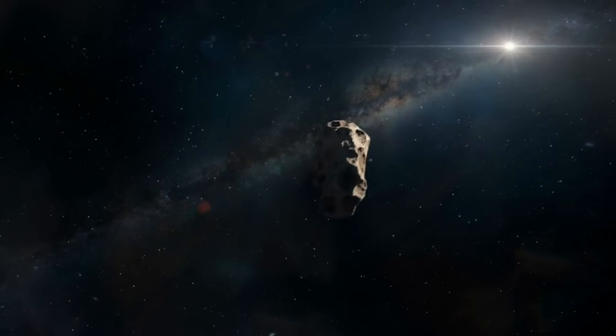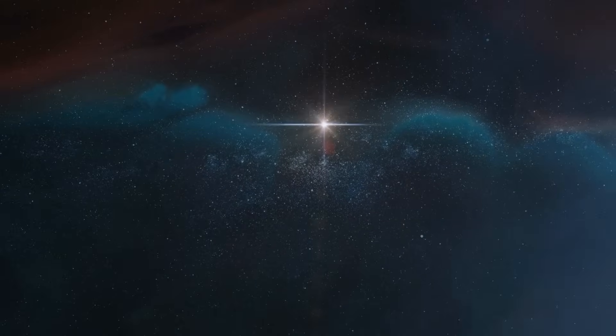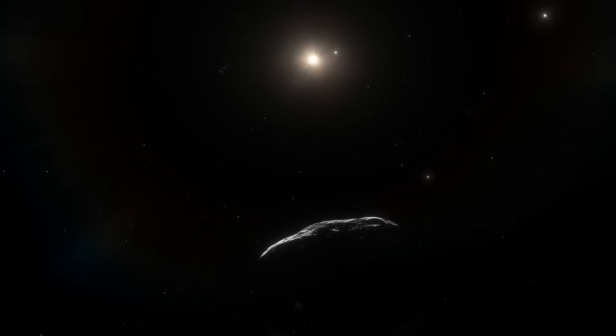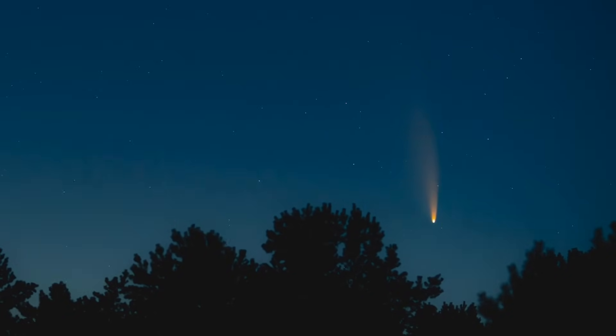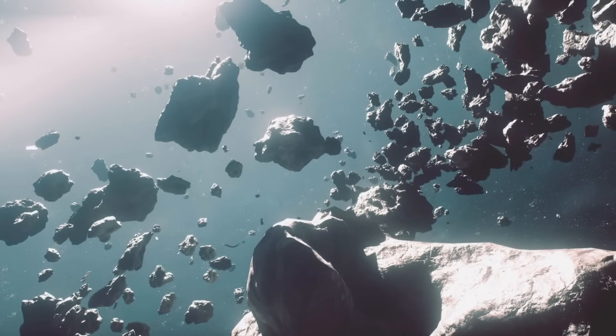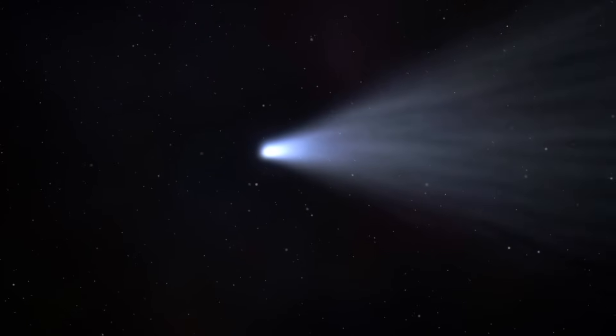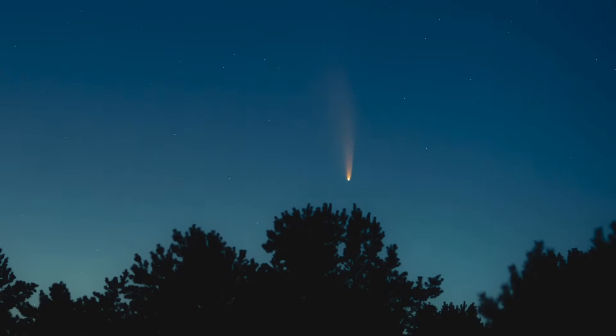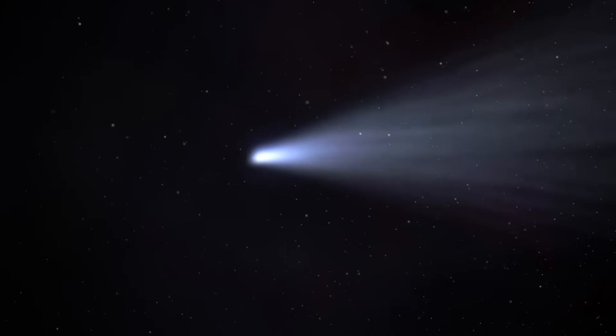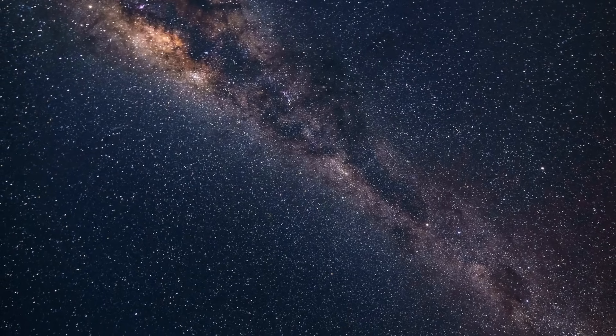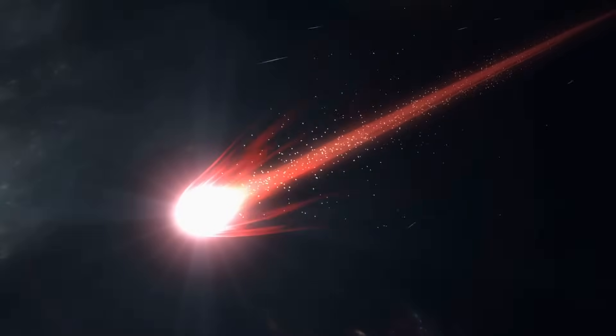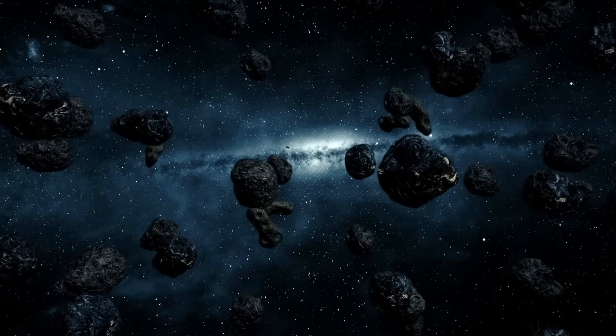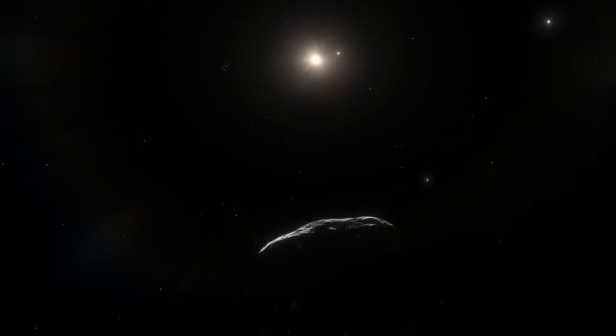This object may have been orbiting another star long before Earth even existed. Now, it's here, giving us a direct look at material from outside our solar neighborhood. Because 3I Atlas is moving almost perfectly along the ecliptic plane, it isn't just passing through quickly and disappearing. It will spend a long time interacting with the solar wind and the magnetic environment around the sun. Telescopes around the world are already tracking it. Hubble is lined up for ultraviolet spectroscopy. The James Webb Space Telescope is preparing to analyze it in infrared, which can reveal the presence of water, carbon dioxide, and organic molecules, the basic chemical ingredients for life.